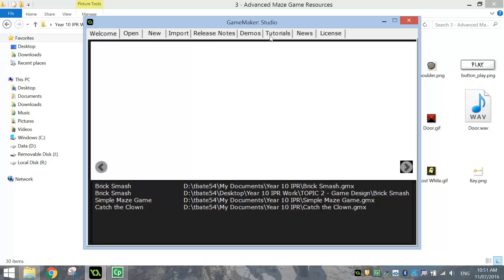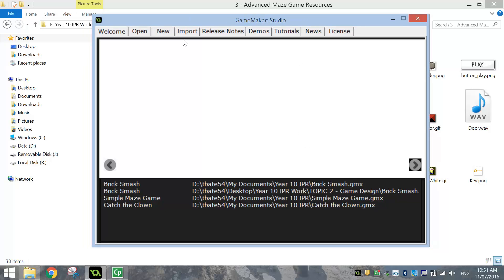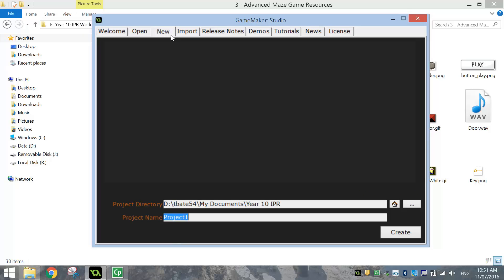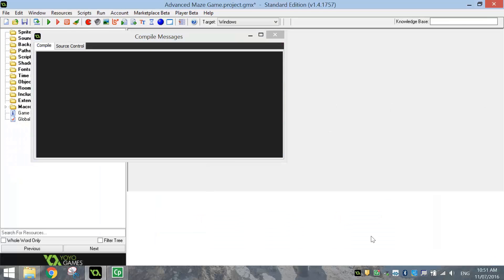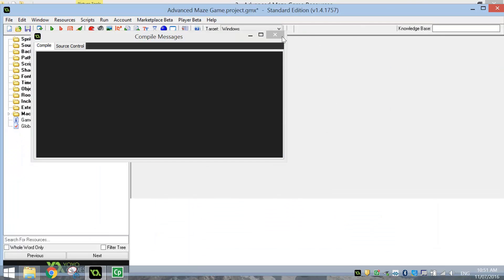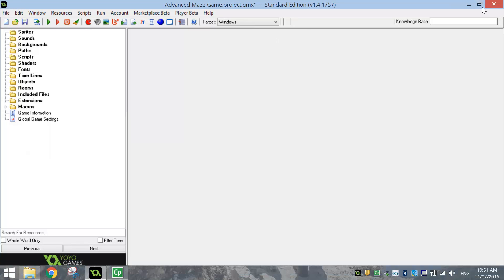When you load up Game Maker Studio, you've got this splash screen. You need to click the New tab as we're making a new project. Choose a location to save it — mine's going to be saved in My Documents in my Year 10 IPR folder. The name I'm going to give this project is Advanced Maze Game. Click on Create, that will set up the appropriate files we need. Then just close that and make it full screen — this is our workspace today.